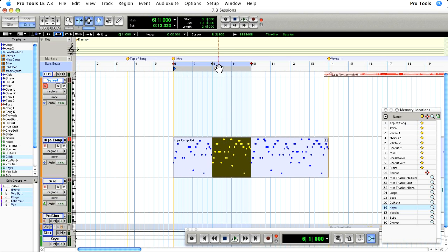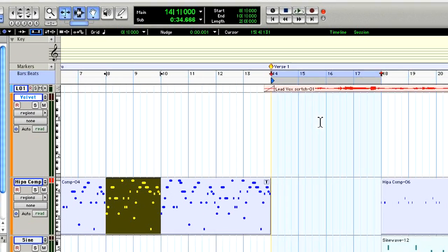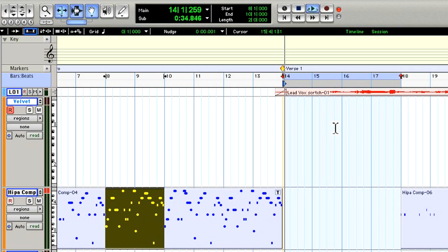Now I can grab that 4 bar selection directly in the timeline and move it to a different part of the song for immediate playback.